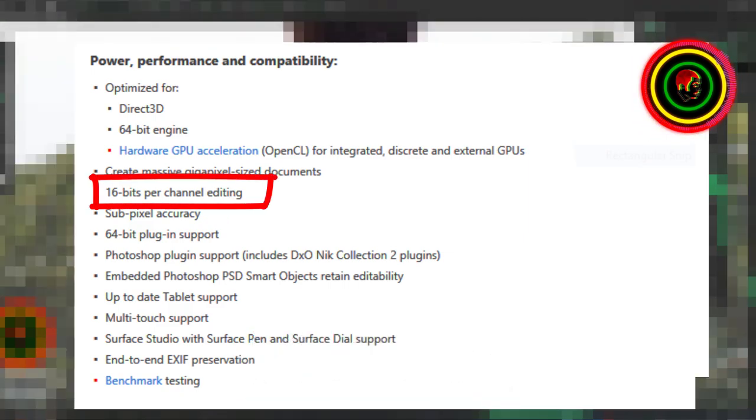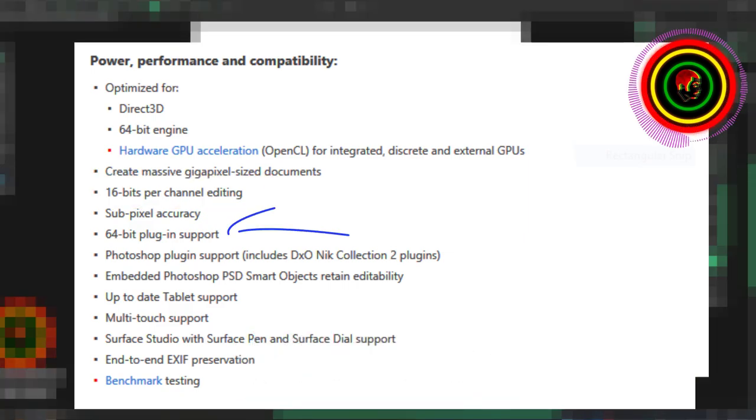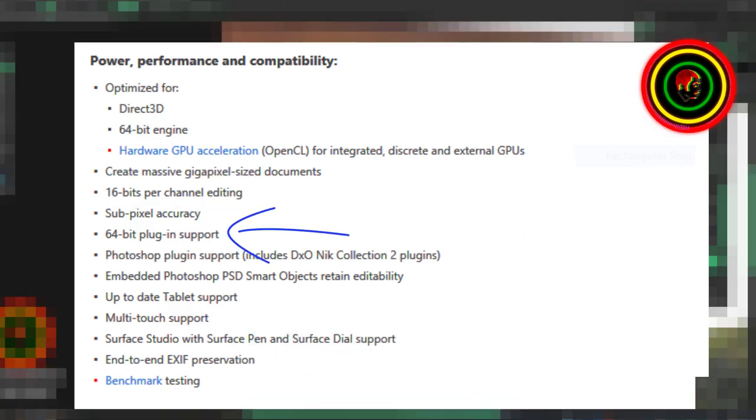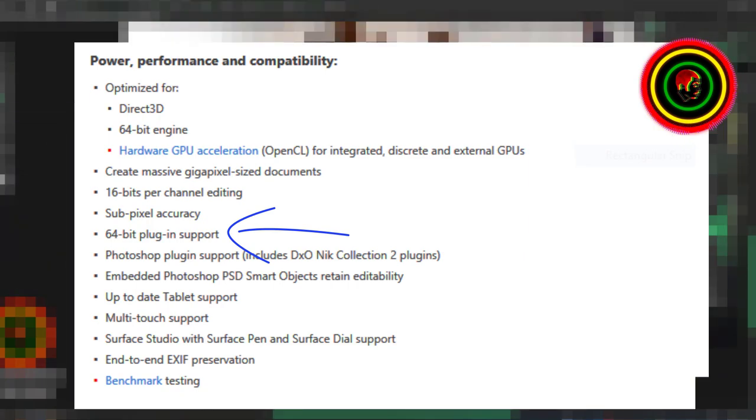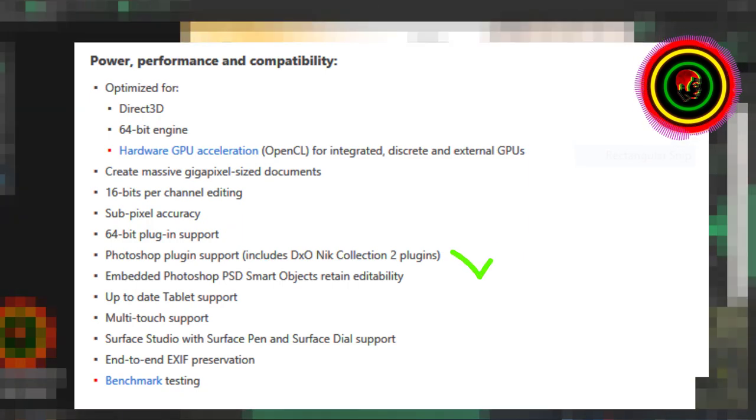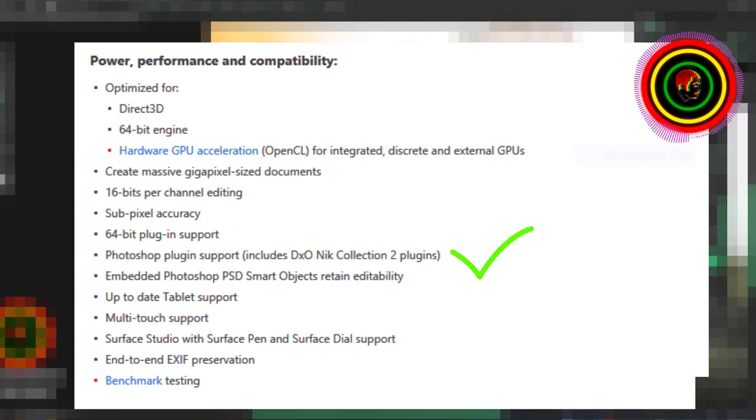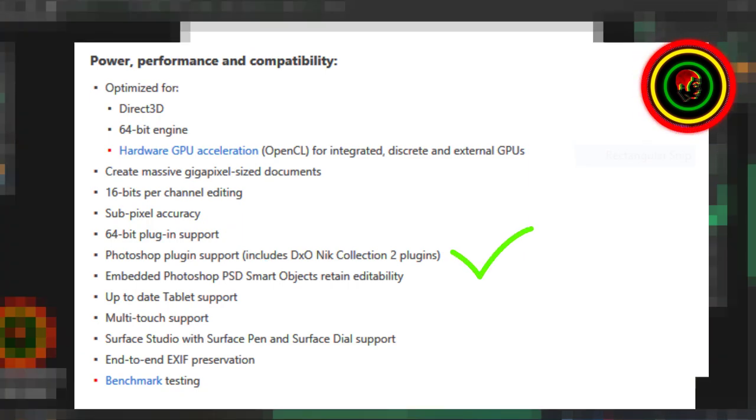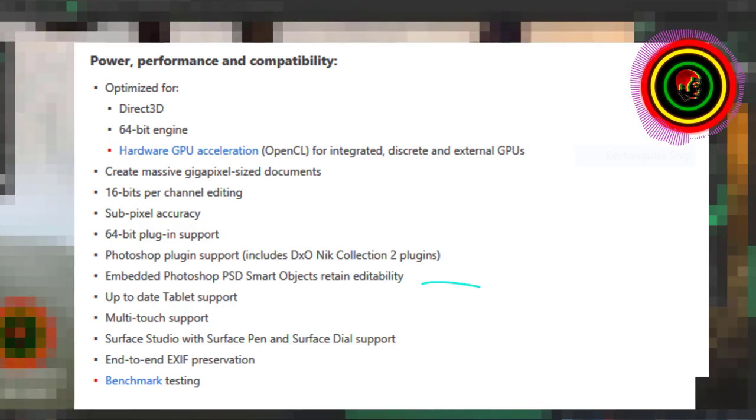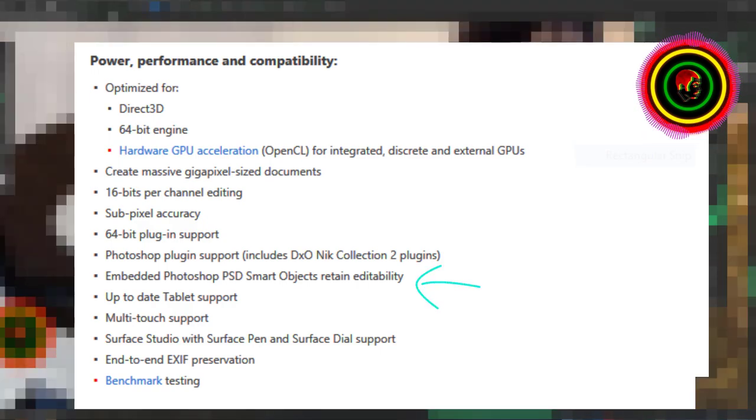Create massive gigapixel-sized documents. 16-bits per channel editing. 64-bit plugin support. Photoshop plugin support, includes NIC Collection 2 plugins. Embedded Photoshop PSD smart objects retain editability.